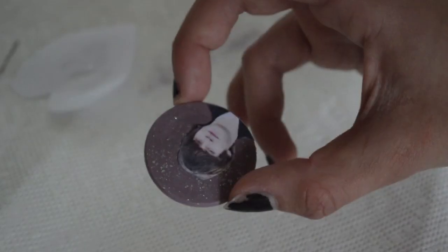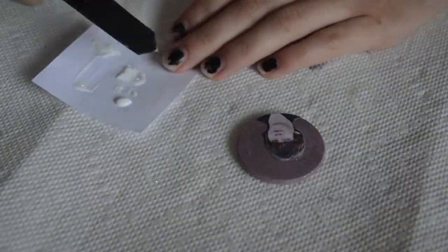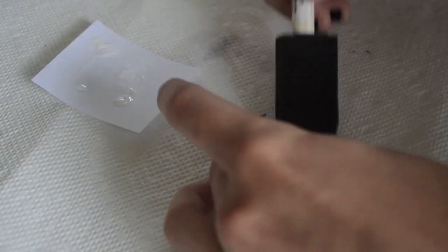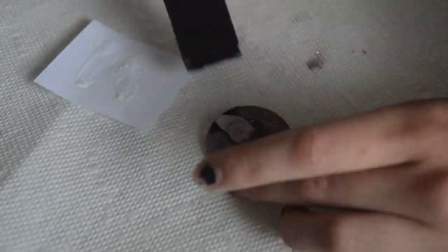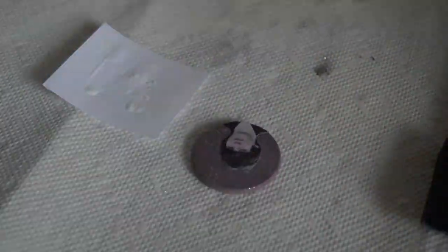At this point, your pin should look something like this. Apply Mod Podge to seal the image and add a glossy finish.